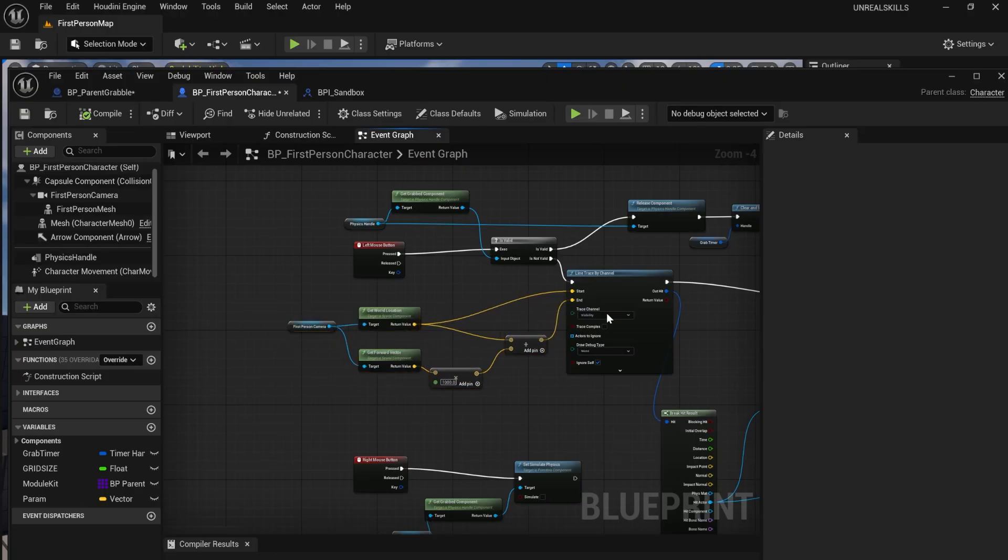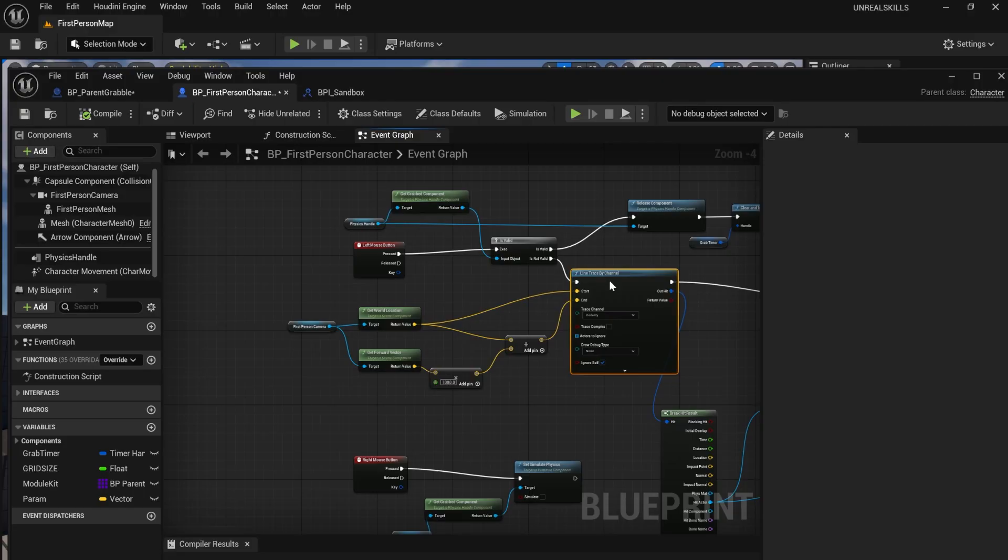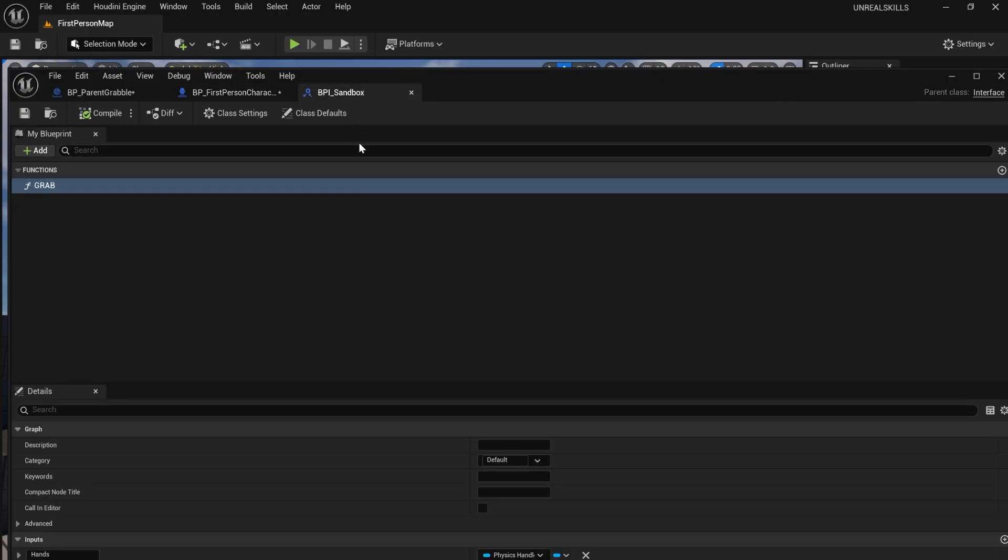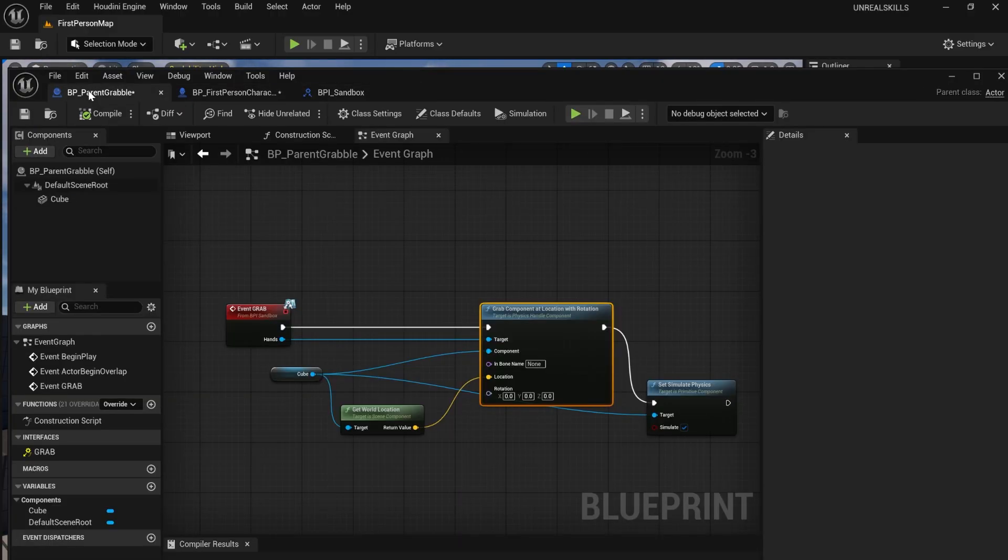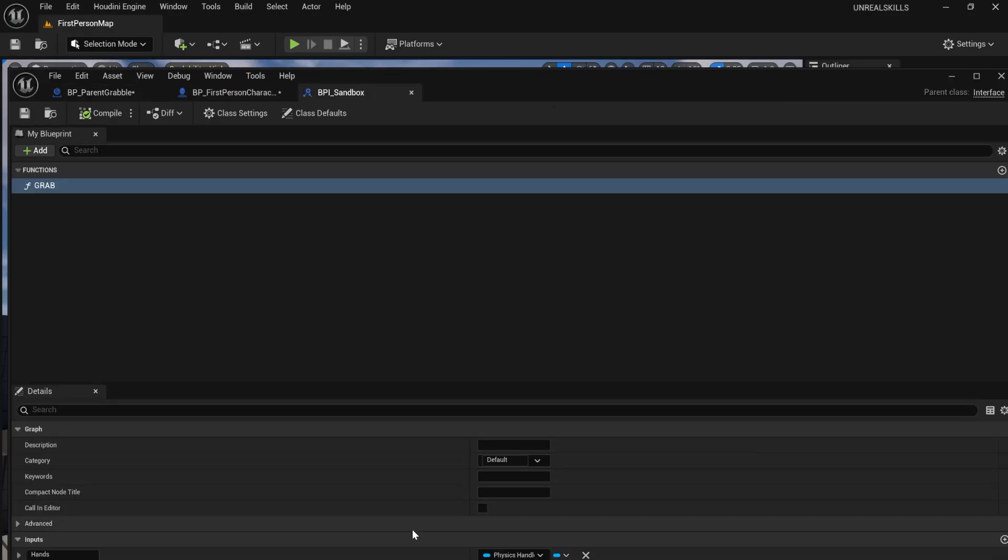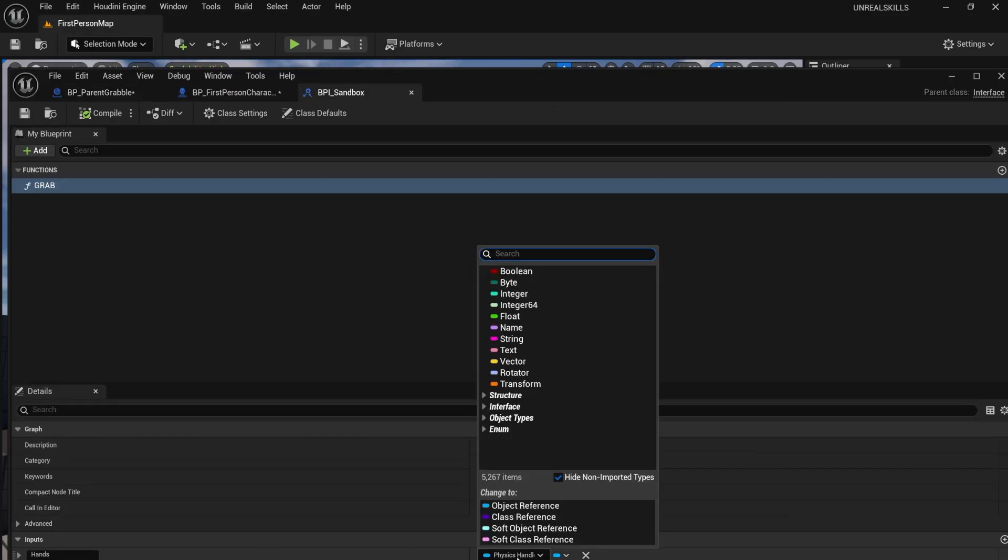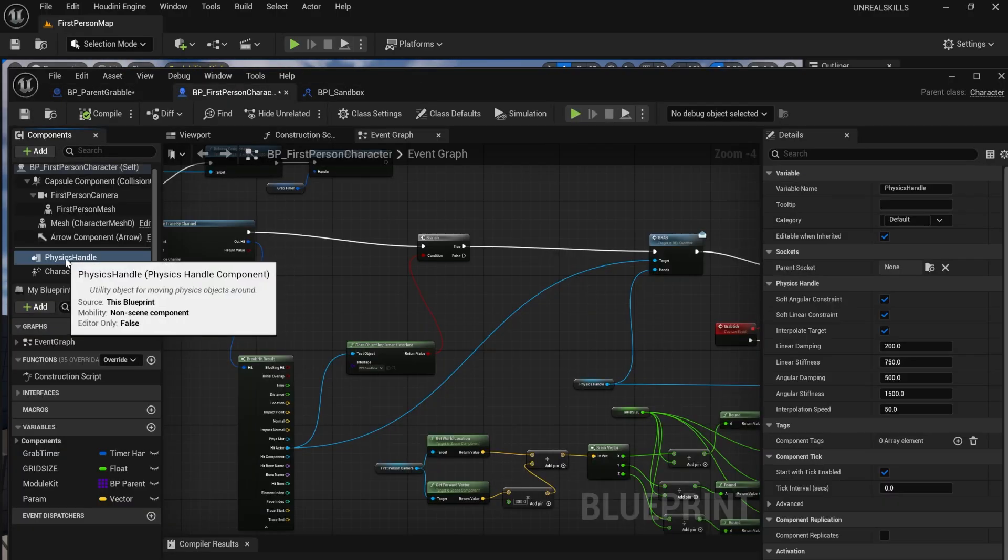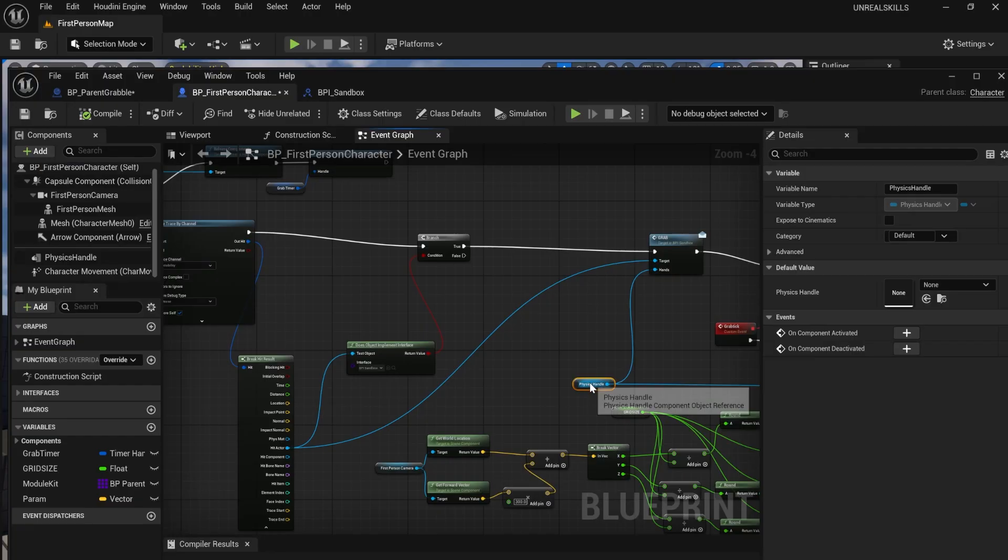To pick up and move a cube, I made a line trace. I used an interface to communicate with the cube blueprint. I used a physics handle and added an input for it in my interface. I got this physics handle from my character blueprint, where I was calling the event.